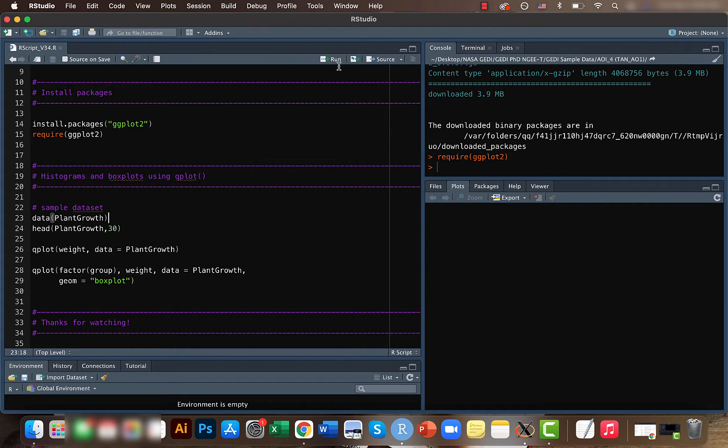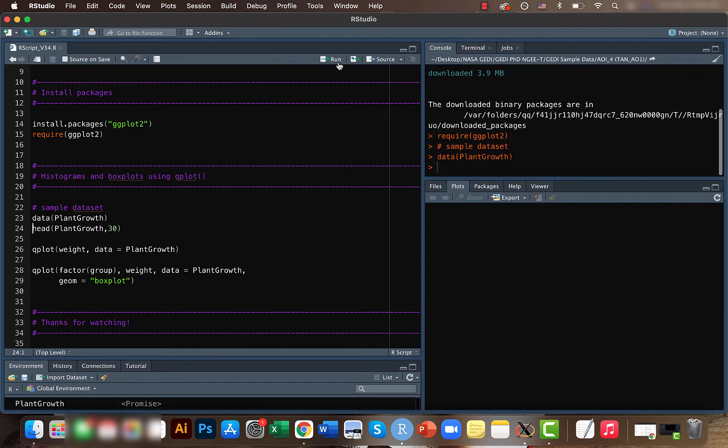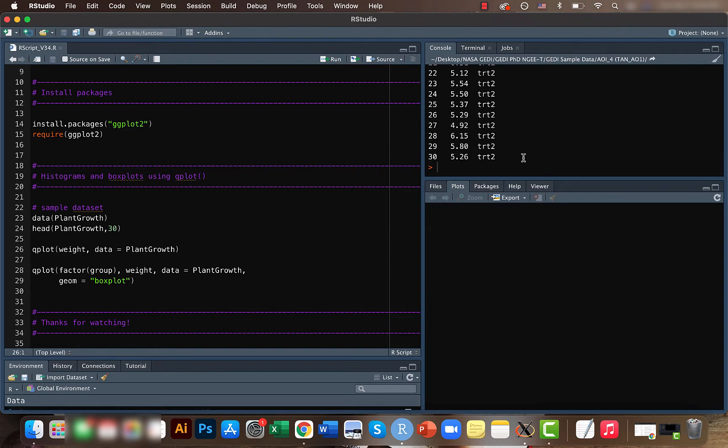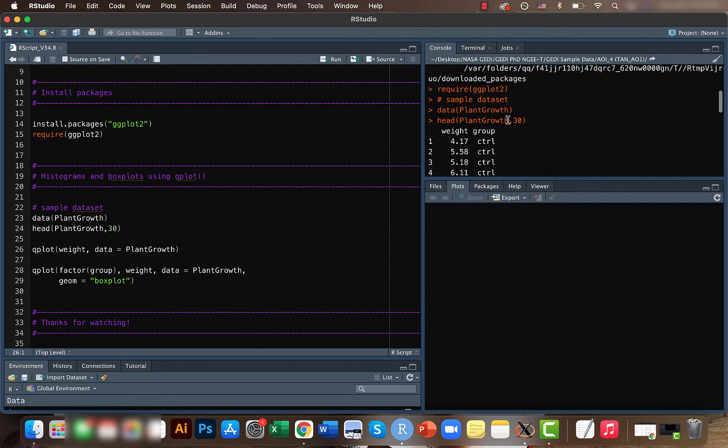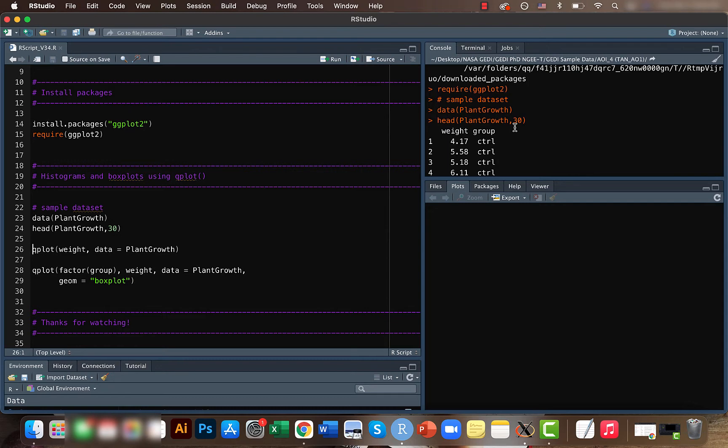We can get the inbuilt data set within R using the data function. Once you use this data function, all the data available within this data set is usable. If you explore what we have in this data set, we can see that there is weight and group. This data set contains results from an experiment comparing different kinds of plants that had undergone different treatments.